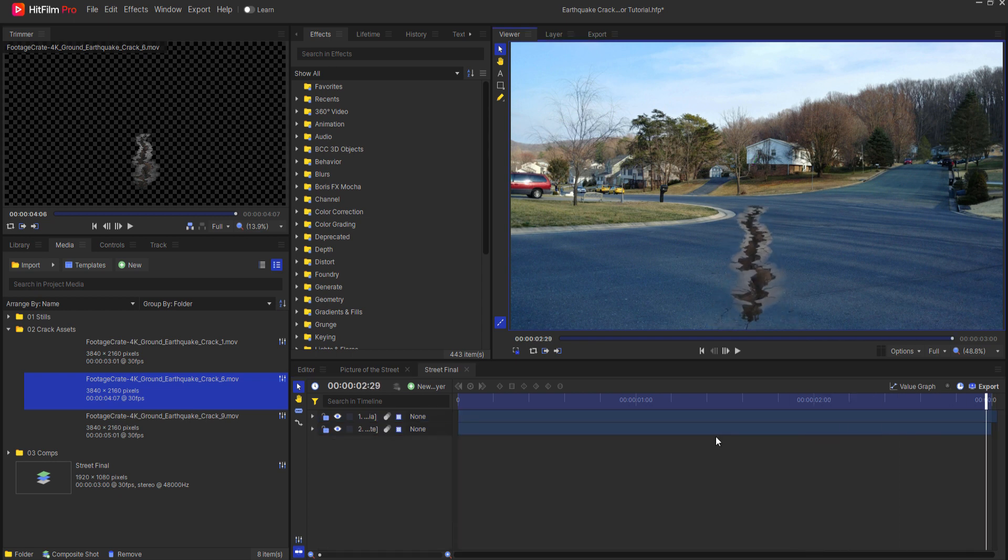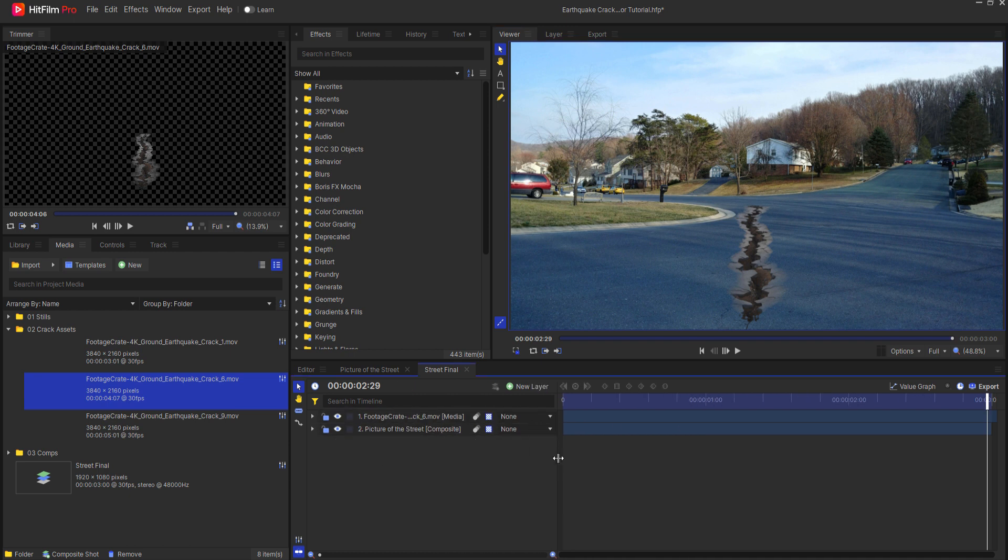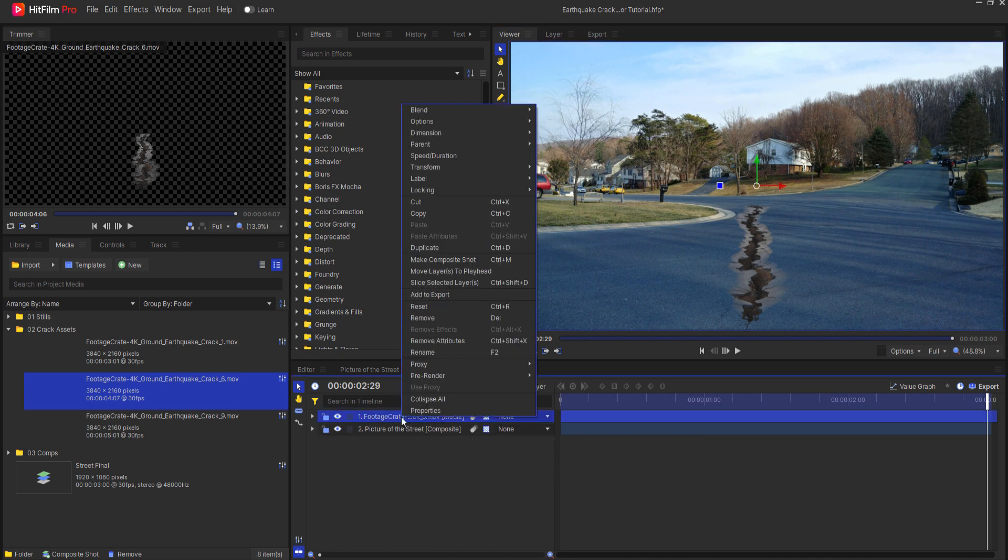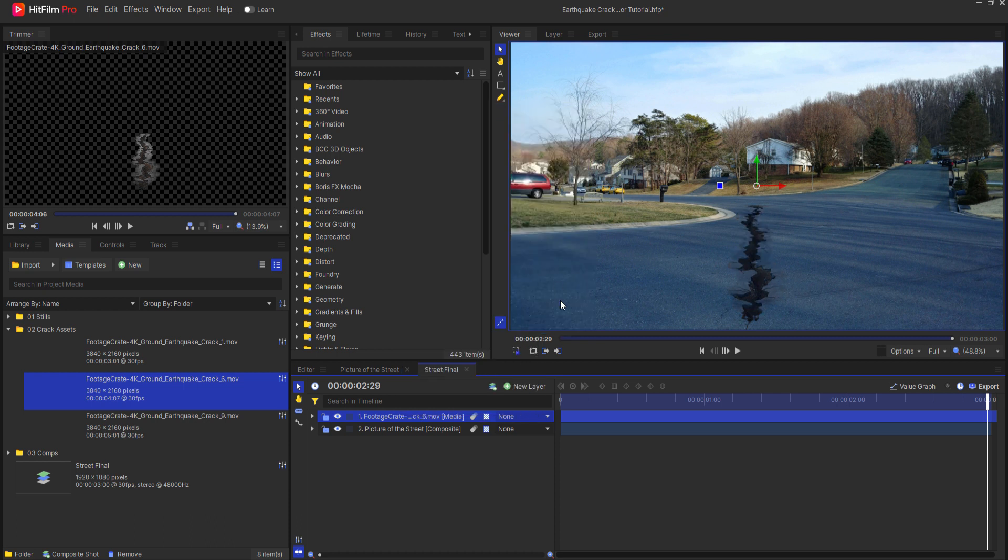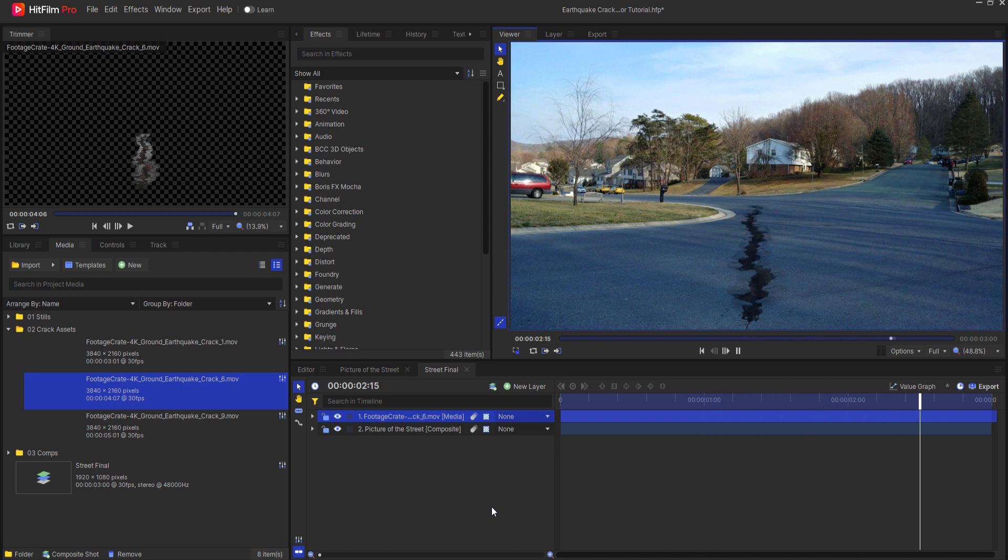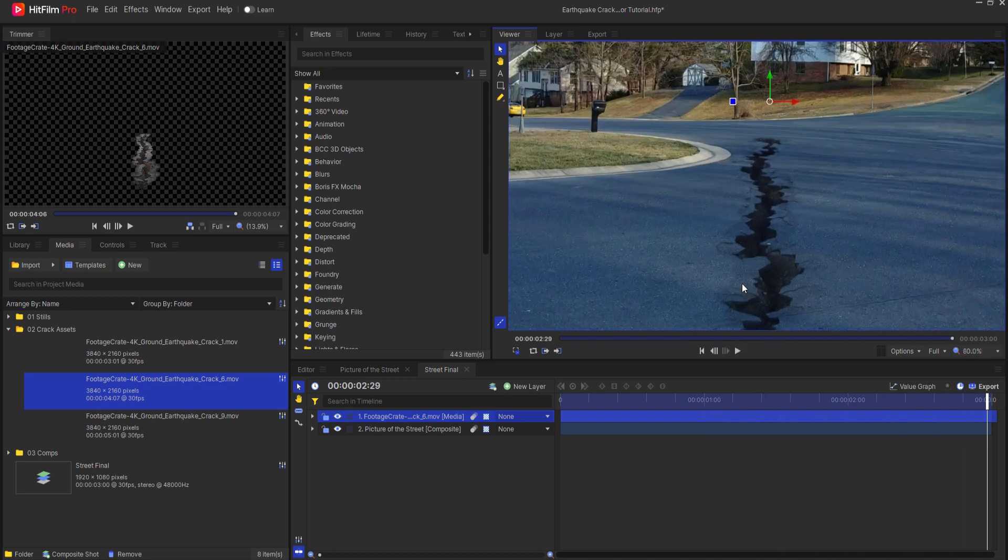So now the simplest and easiest way to do this would be to simply right click on this and change the blend mode from normal to overlay and if that looks good enough to you then that looks good enough for me as well and it does look pretty good.